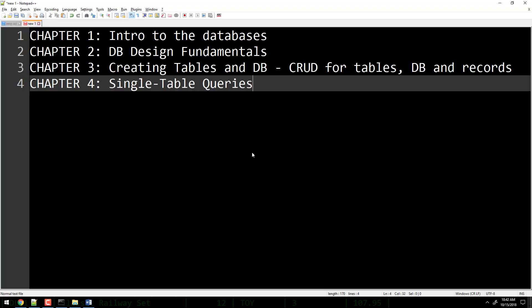Any questions about chapter three or chapter four? Anything you want to review, look at, or remember? Any syntax questions? If there are no questions, I'm going to stop the recording — we're not done yet, but I'll stop the recording here.